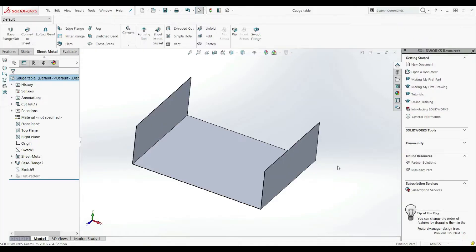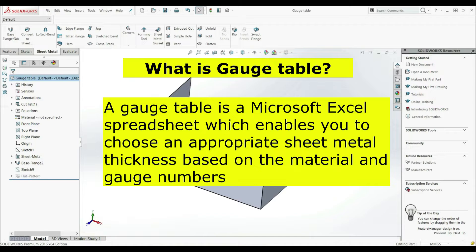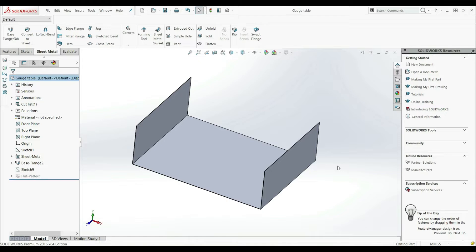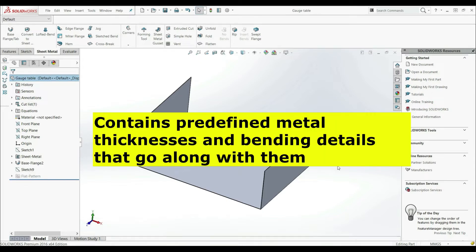In this lecture, we're going to talk about how we can use gauge tables. In the first lecture, we said that we can define the bend radius by asking the manufacturer. We can Google online for a specific thickness to find the bend radius, or we can use gauge tables. So what is the gauge table? A gauge table is a Microsoft Excel spreadsheet which enables you to choose an appropriate sheet metal thickness based on the material and gauge numbers. In other words, a gauge table contains predefined metal thicknesses and bending details that go along with them.